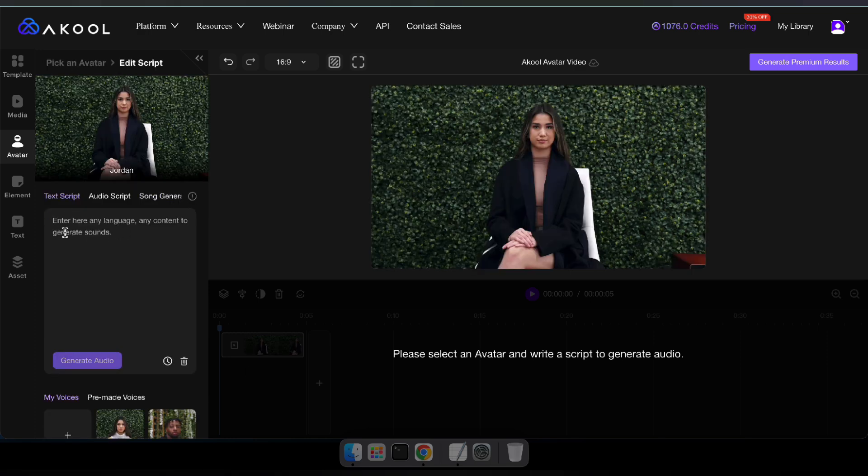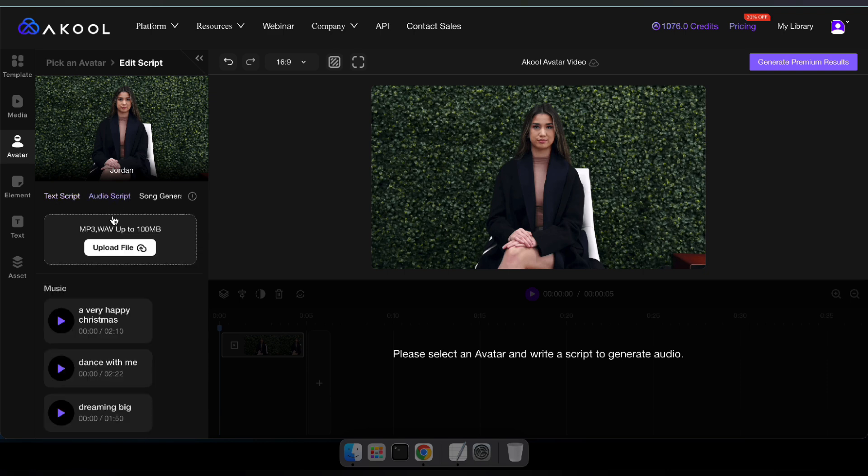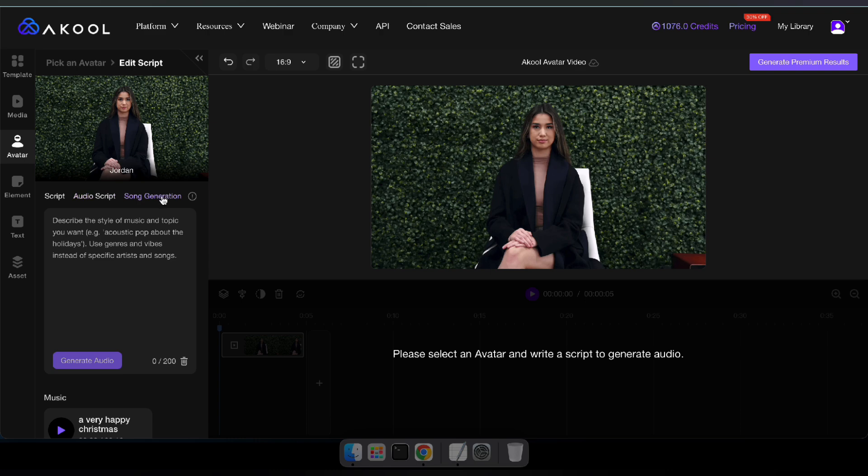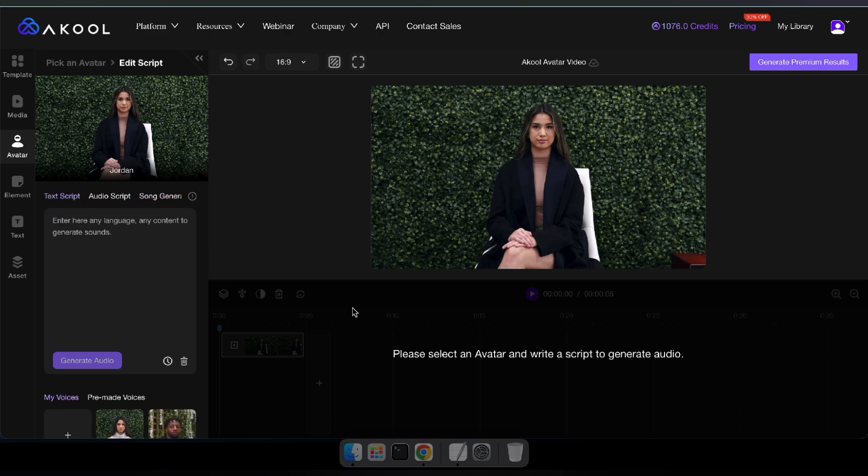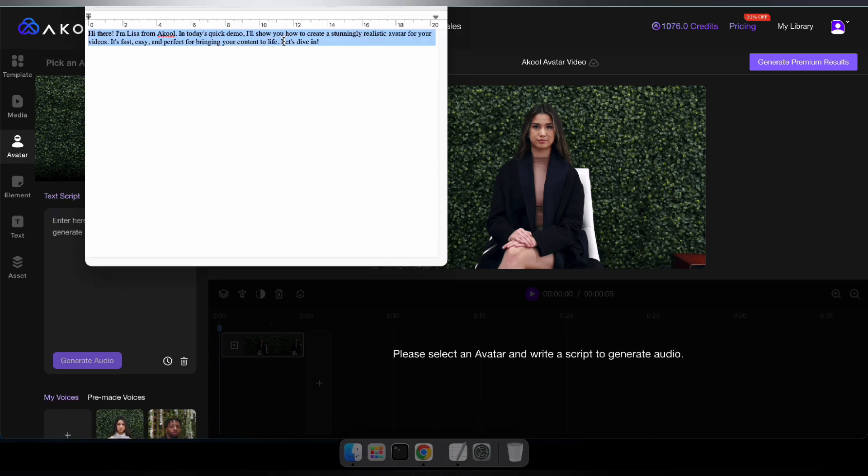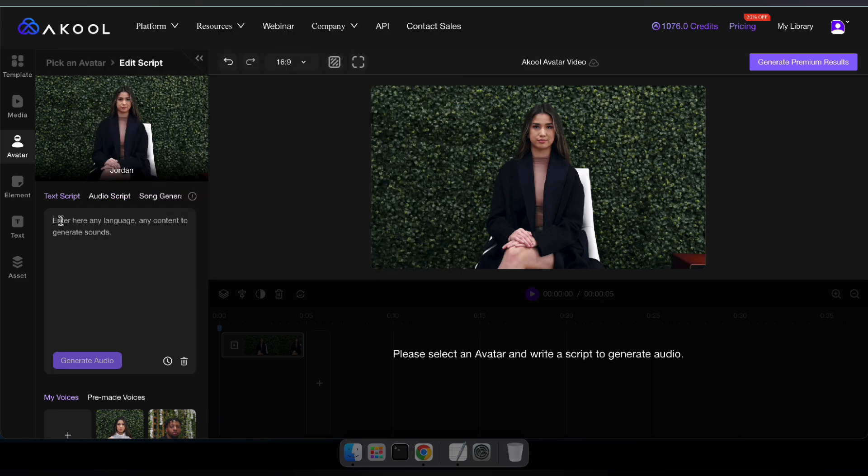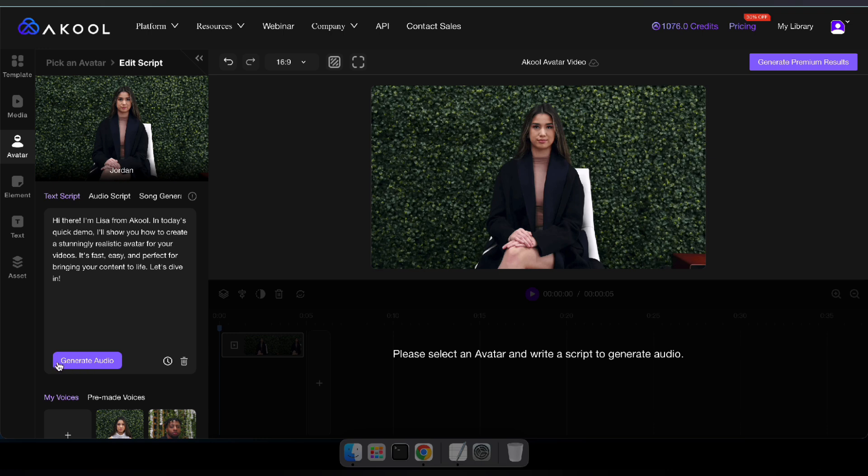After selecting an avatar, you'll be able to type in a text script, upload an audio script with your own voice or you can even generate a song. I've already prepared a simple text script so I'm just going to paste it in here. Once you've entered your text, click on generate audio.